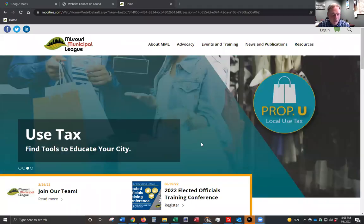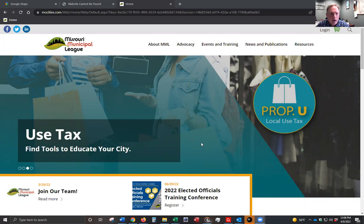Hello, this is Stuart Haynes with the Municipal League staff. I wanted to take just a few minutes to provide a step-by-step guide to walk folks through the process for updating your city information and contact list on MML's website.